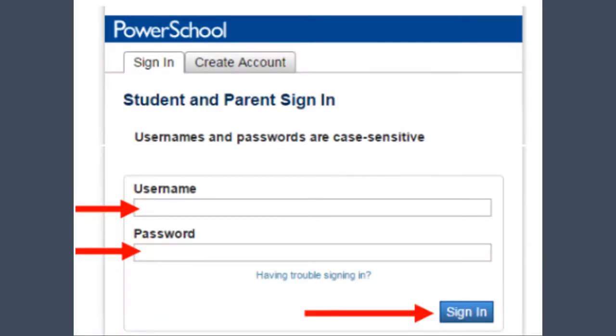When the login screen reappears, use the credentials you just created to gain access to PowerSchool.